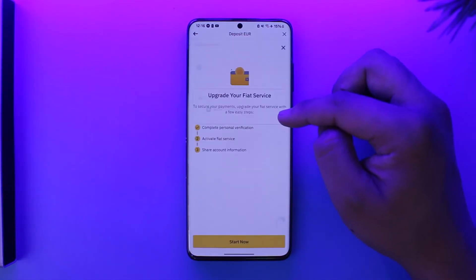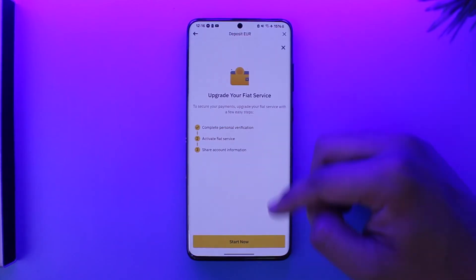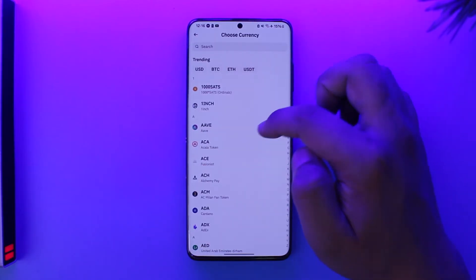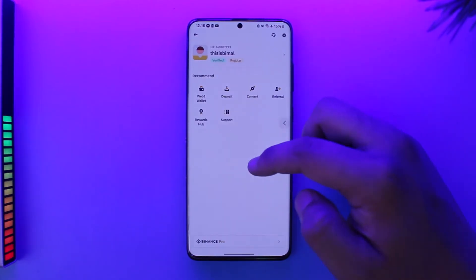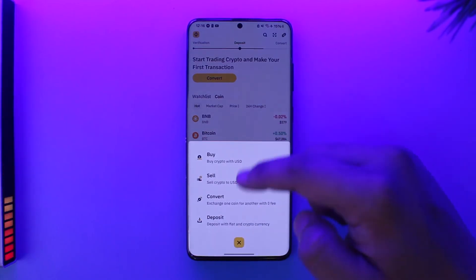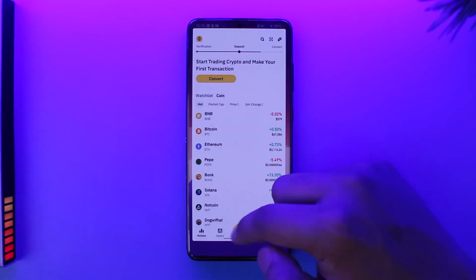Then tap on the Continue option. Once you've done that, you can proceed by tapping the Start Now option to deposit money. This way you'll be able to go ahead and deposit money in Binance.